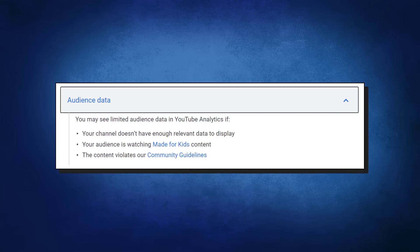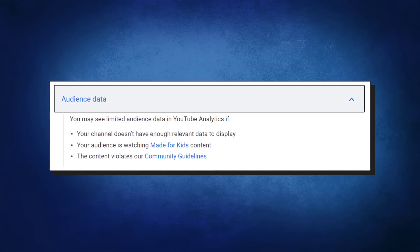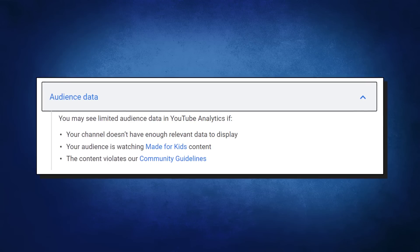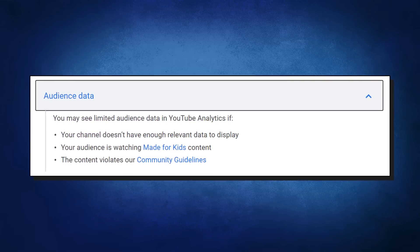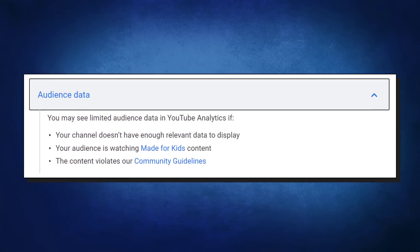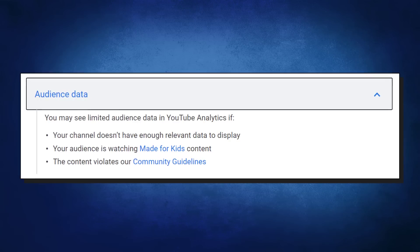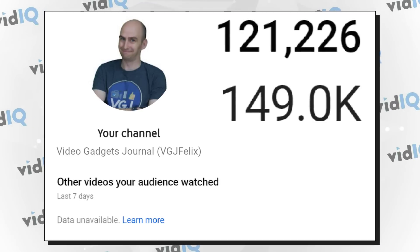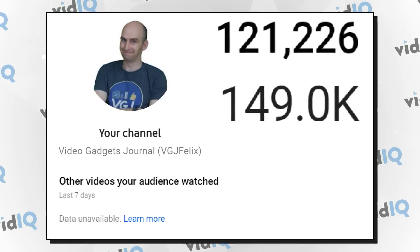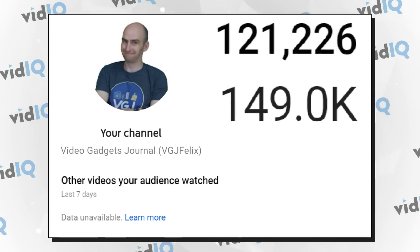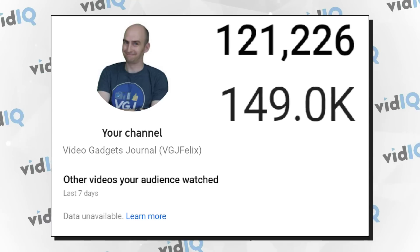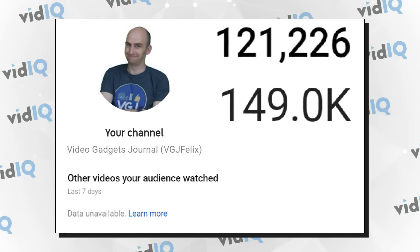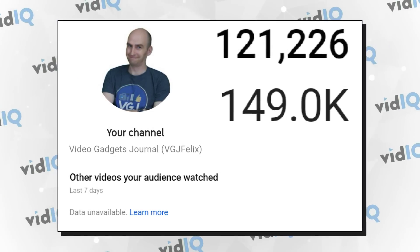There are a few reasons why you might not be getting any data for this panel. It might be because you're violating community guidelines or your content's made for kids, so YouTube isn't grabbing the audience information. But most likely it's because you don't have enough data on your YouTube channel. How much data you need is a bit of a mystery — my old tech channel of over 100,000 subscribers still does 150,000 views a month, but I don't have any data on this panel, although I haven't published anything on the channel in over two years.